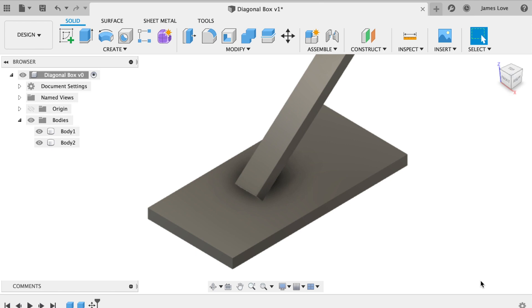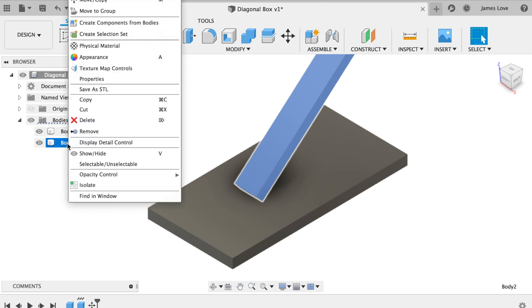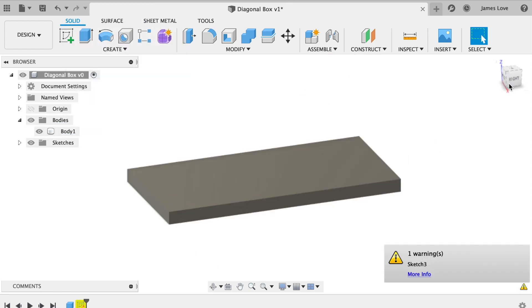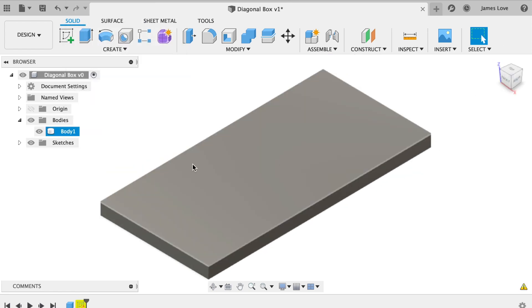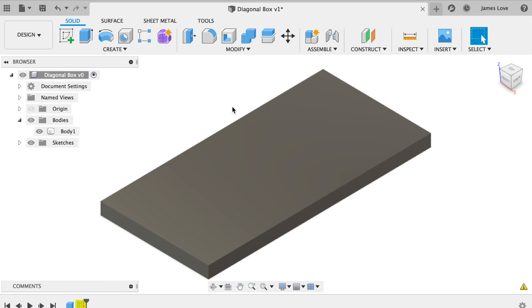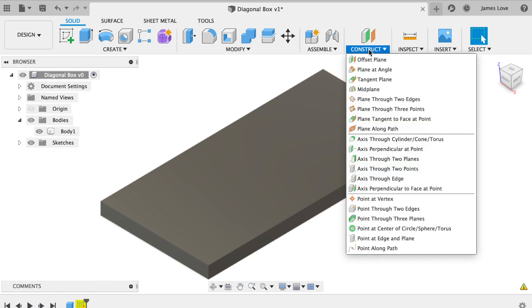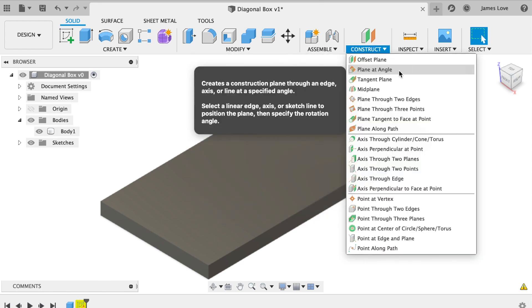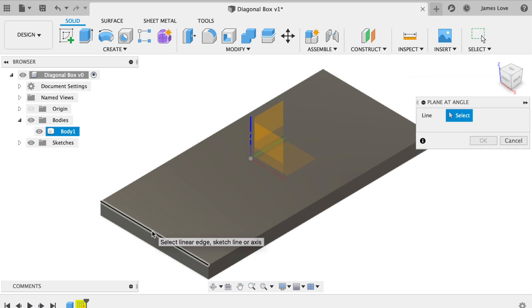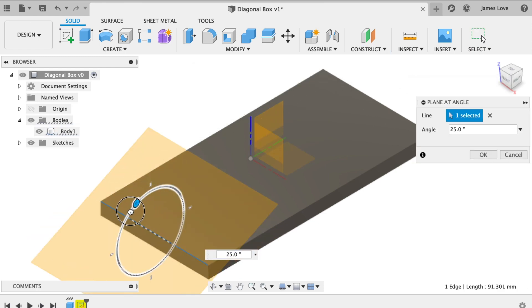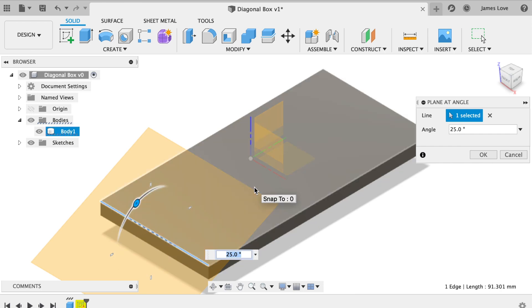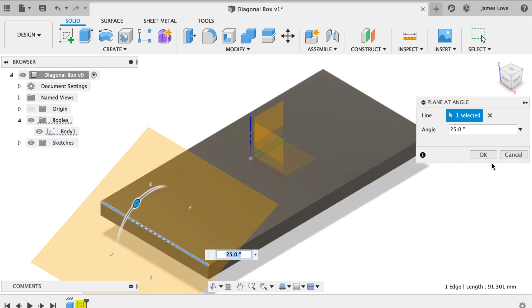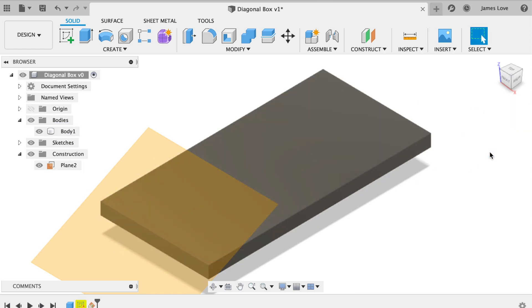So that's just using primitive shapes. Now we can get rid of that. If I wanted to do this in a slightly more complicated fashion, I can use a construction plane at an angle and select the edge that I want to put it through, and then tilt it to whatever angle I want it to be on. So if I want it at a 25 degree angle, I can leave it just like that and hit OK.